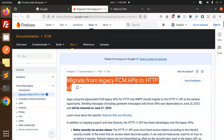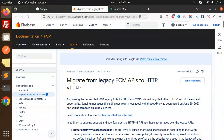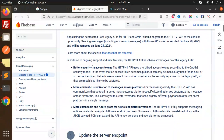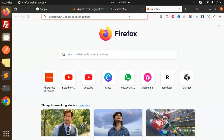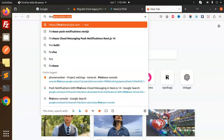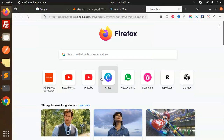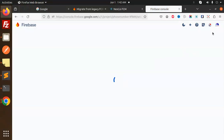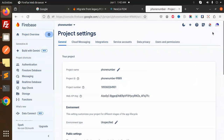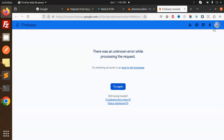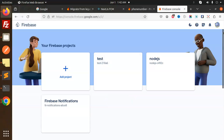First, let me explain what migrating from the legacy FCM API to HTTP v1 means. Here you can see that the legacy API will be removed from June 21, 2024. If I create a new account, it's not available. Let me log in with the Firebase console — here you can see the switch. I'm going to make a new account.